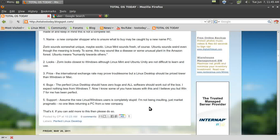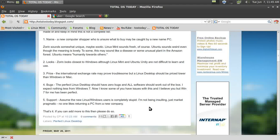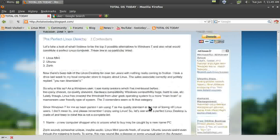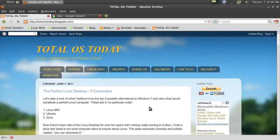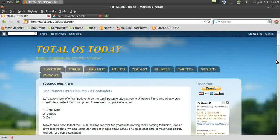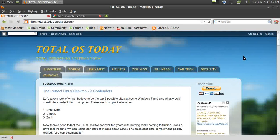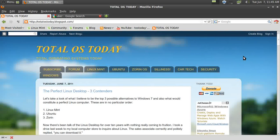I think I'll wrap it up for this screencast of Total OS Today. Take a look at this and let me know what you think. As always, I'll catch you sometime in the future.